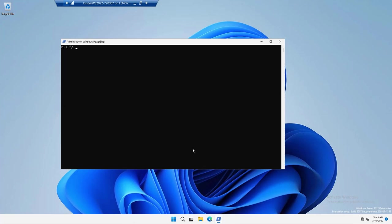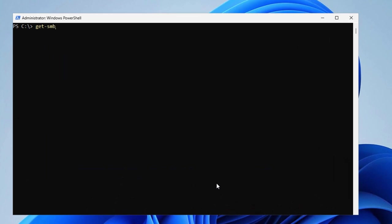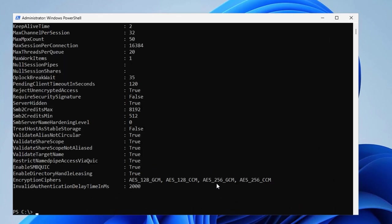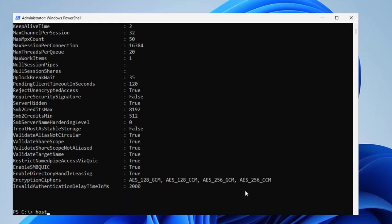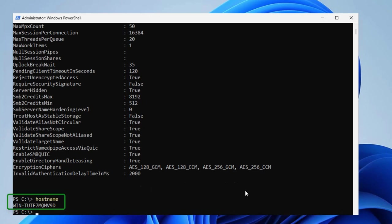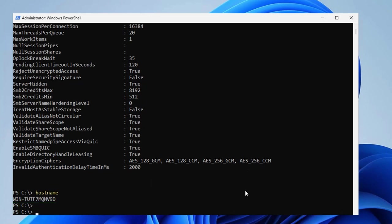You get a Windows Server Insider build, and you'll notice now there's a new property of the SMB server called Invalid Authentication Delay Time in Milliseconds. That's the number of milliseconds between sending a bad authentication request to SMB and being replied to.